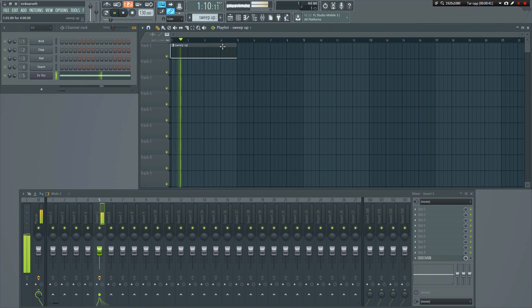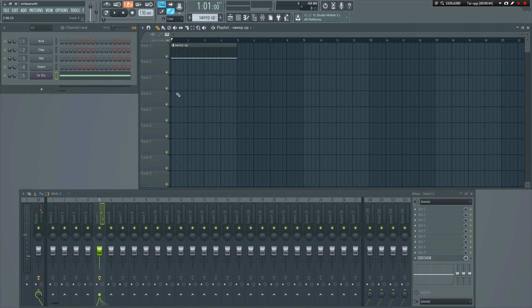It doesn't have to sound much like a typical sweep yet. The idea is to make it sweep up as well. To do that, we'll have to make some automation for it.